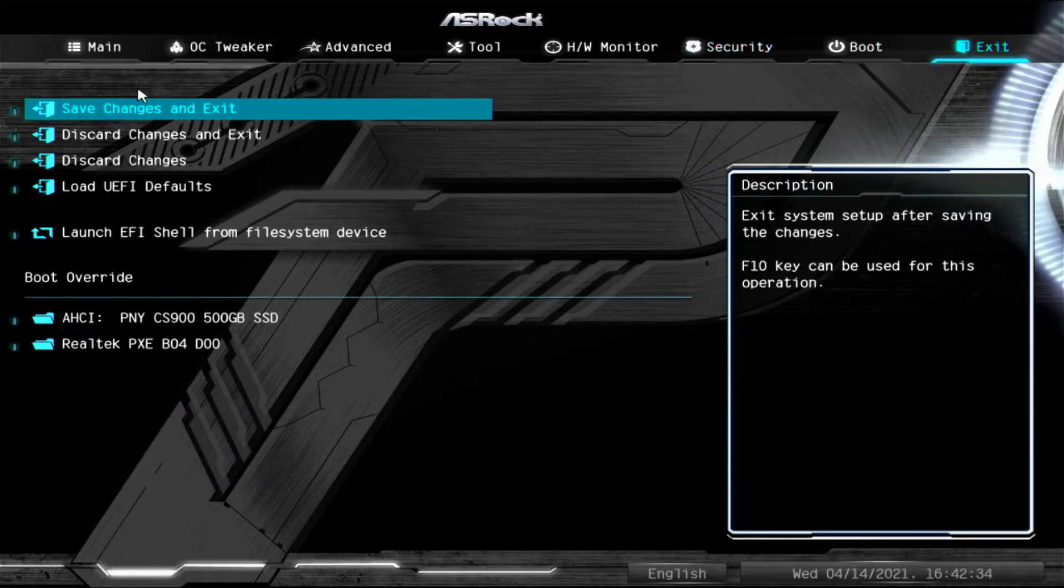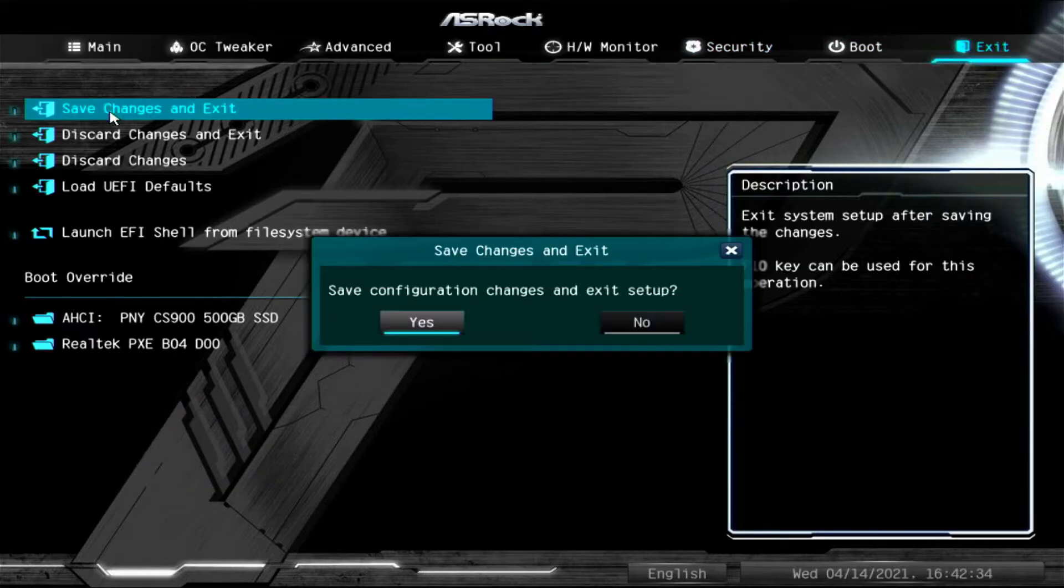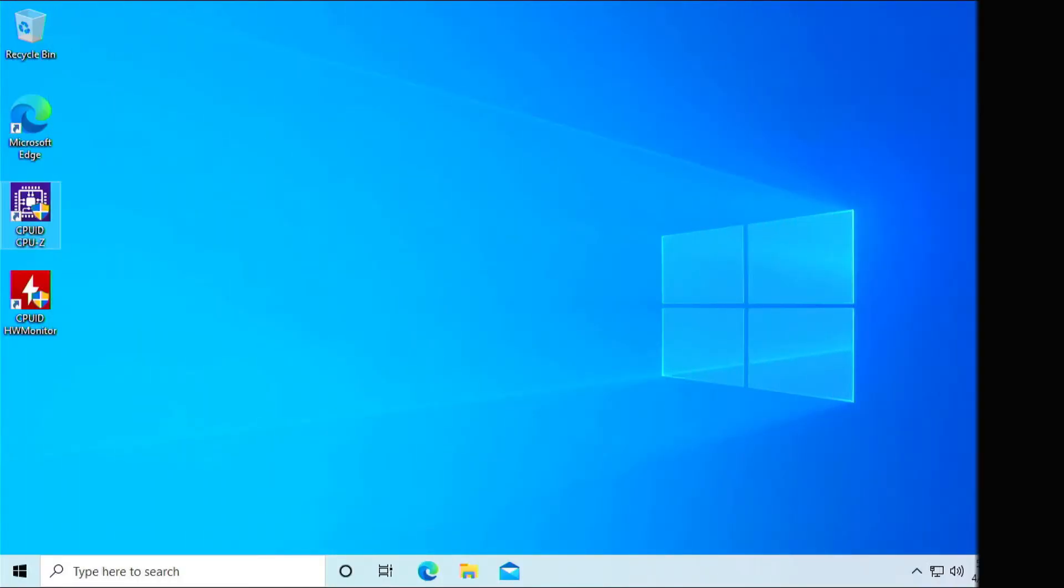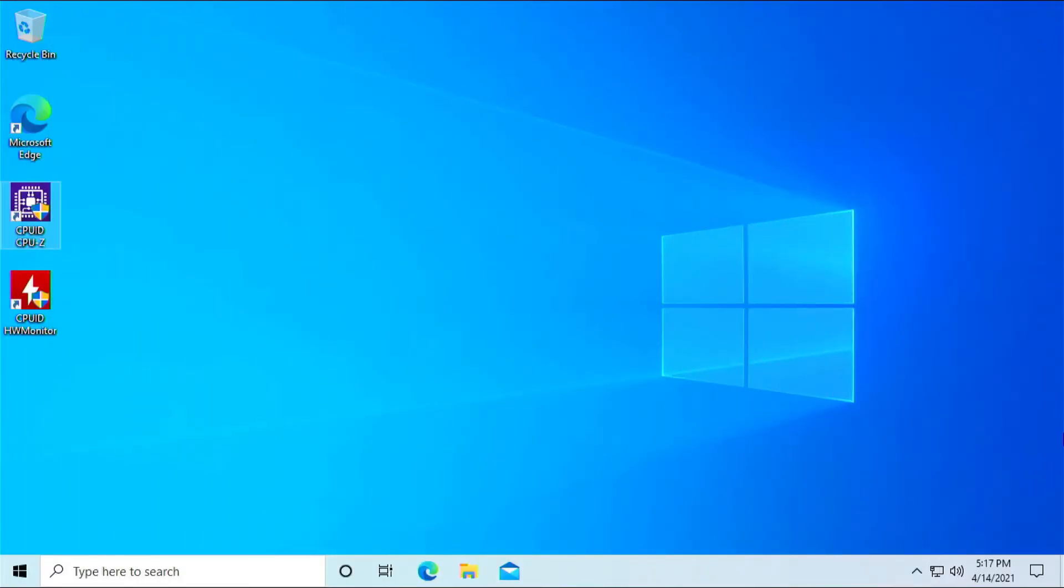Click on exit. Save your changes. Click yes. And we'll let the system boot up to the desktop. Alright. Now we're back to the desktop.